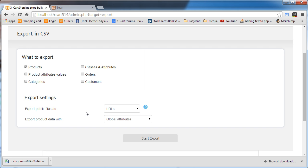export public files as URLs. That's do you want the files that are linked to a product, like images and things like that, to just be the URL where it is online? Or do you want XCart to actually go out and grab those files and bundle them up with your export? It's fabulous. I really like it. Compared to XCart 4, this is worlds above.